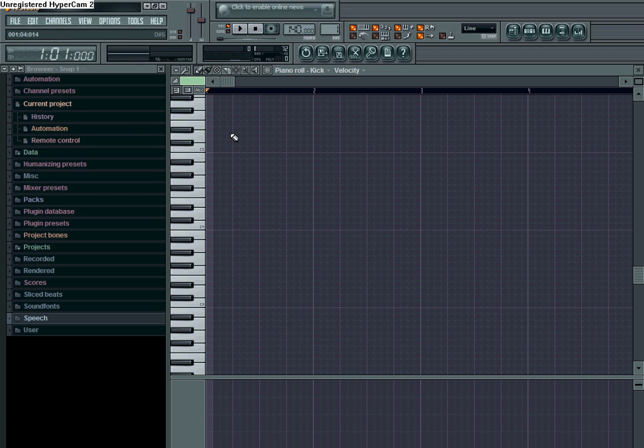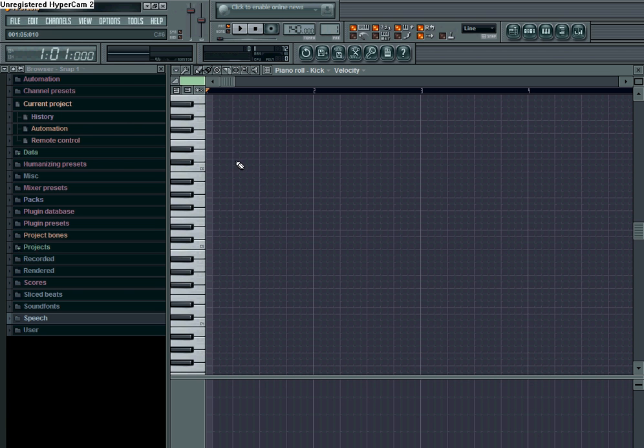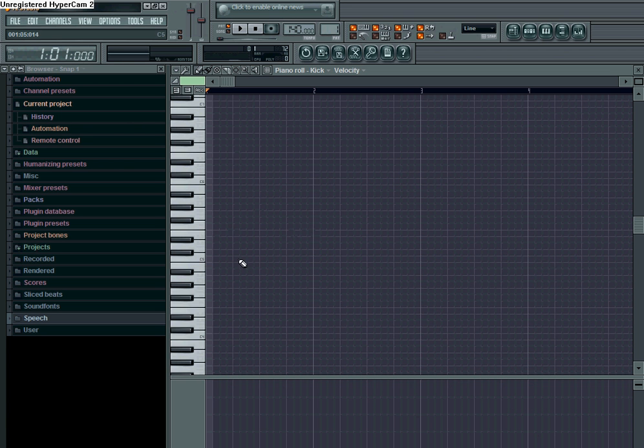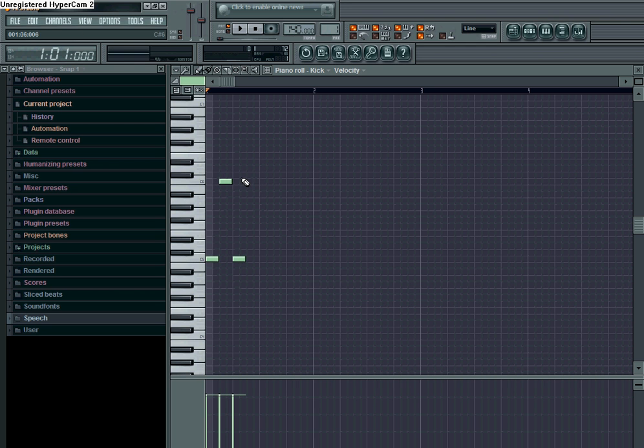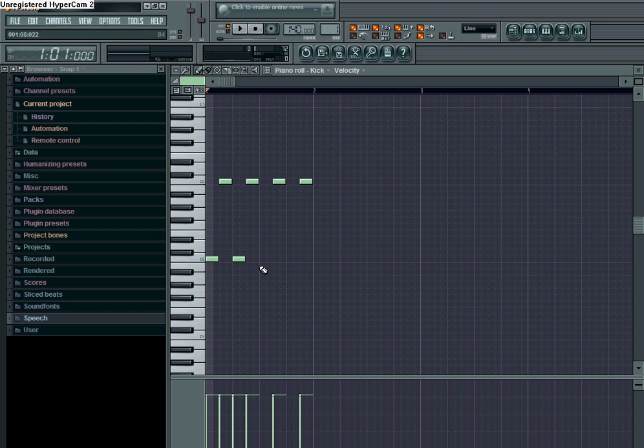Basically you just go to piano roll on whatever thing you want. I'm just doing it on kick because it's just an example, I don't really care what I do it on.